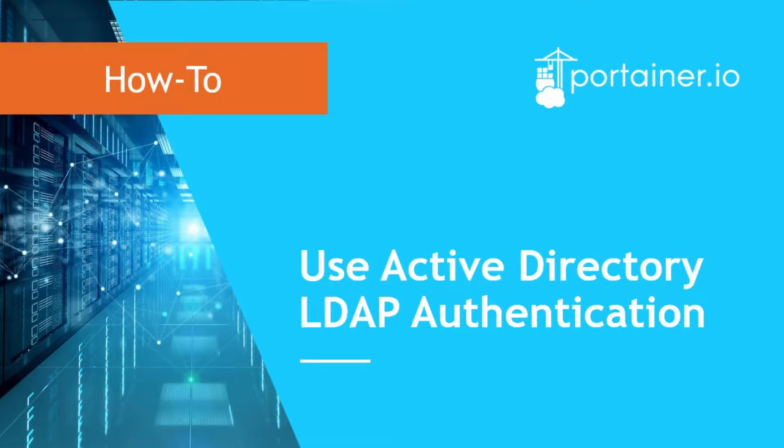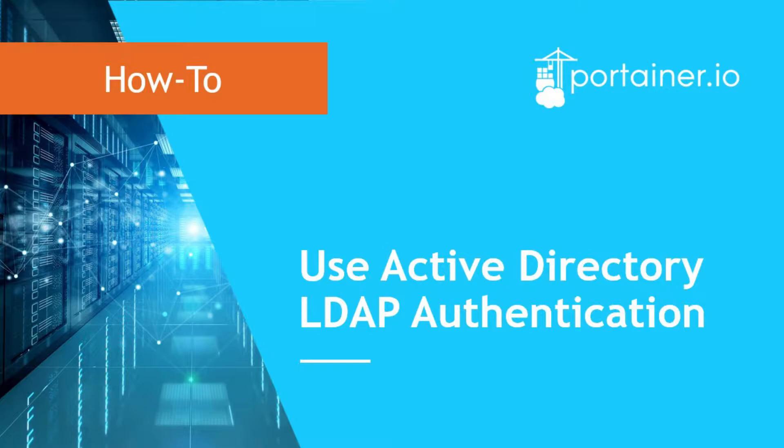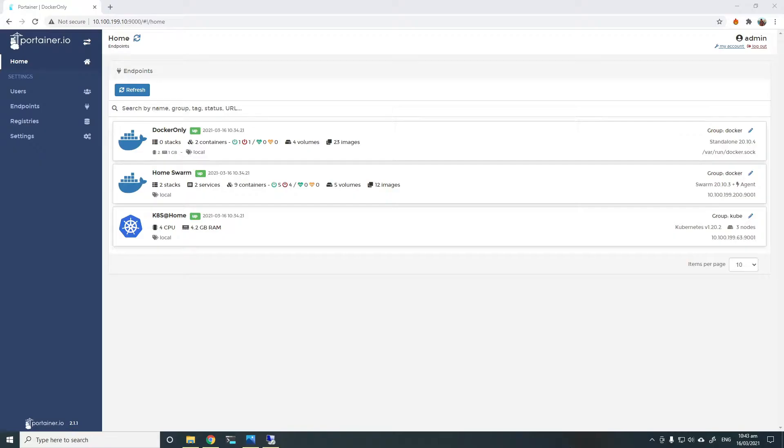Hi, this is Sam from Portena. In this video, I'll show you how to configure external LDAP authentication in Portena using Active Directory.